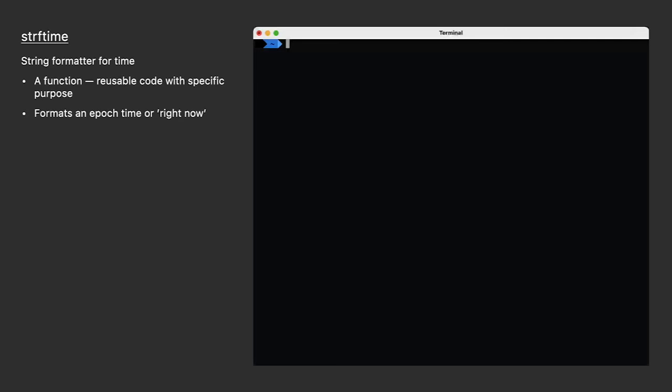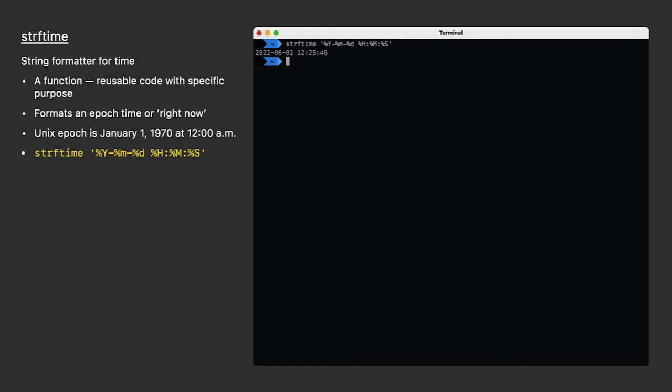So first, what is an epoch time? Very simply, it's the number of seconds away from January 1st, 1970, at midnight. If I run the string formatter without providing a date, I get today's date and time. I'll explain the substitution characters in a minute, but for now, just know that this returns year, month, day, hour, minute, and seconds. That's just a few seconds ago.